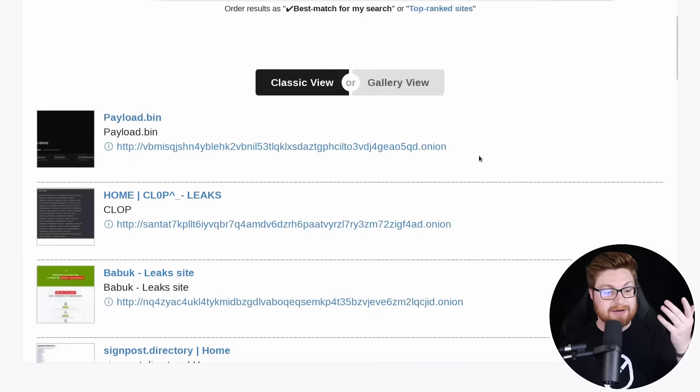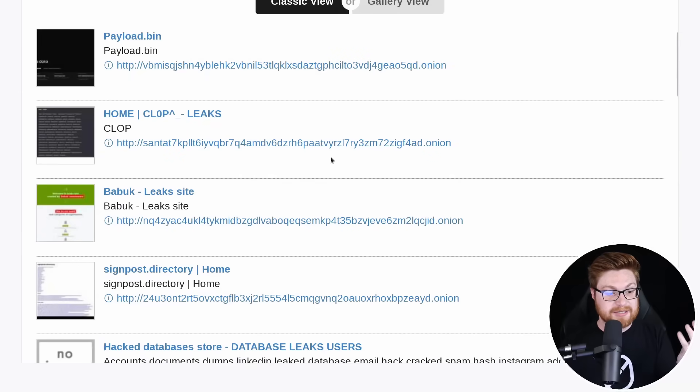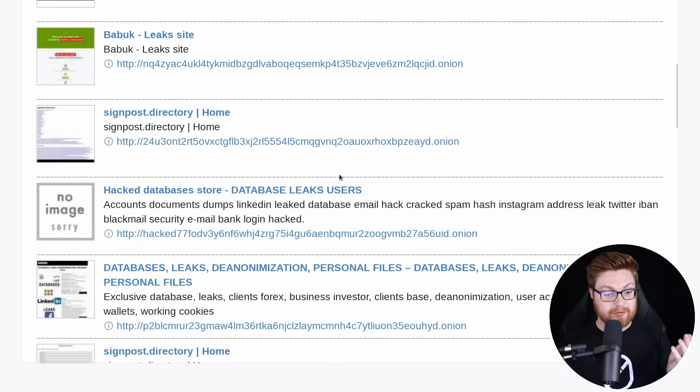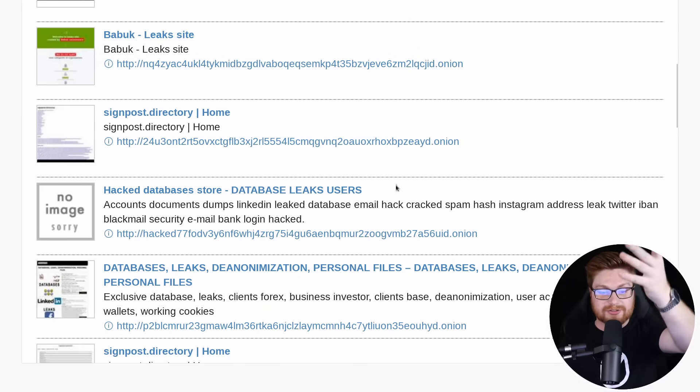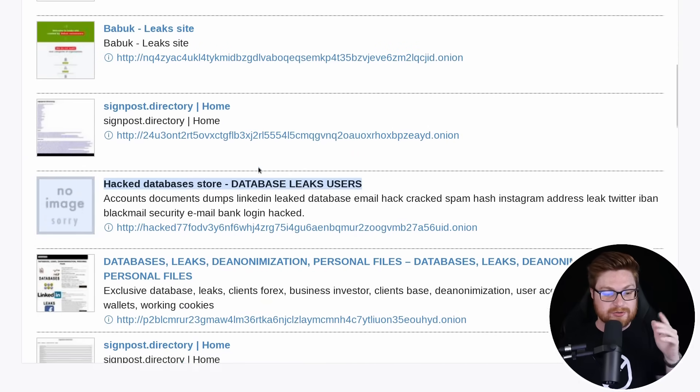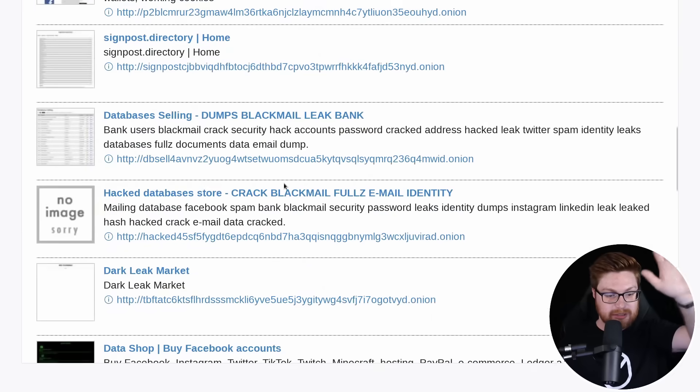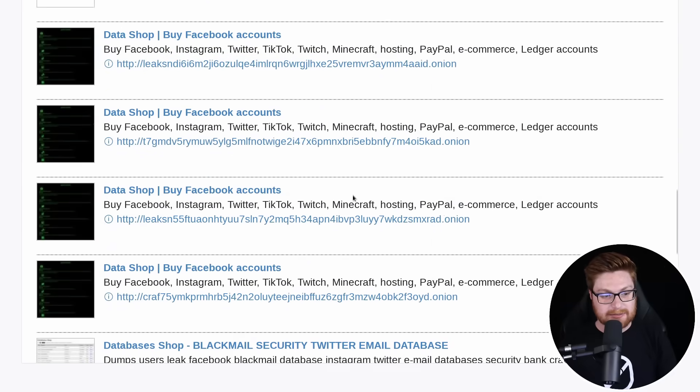Looks like we have a payload dot bin, looks like Klopp ransomware gang, Babook, their ransomware gang and their online leaks, hack databases store, database leaks, users, database leaks.